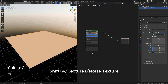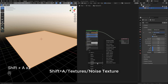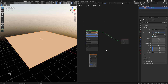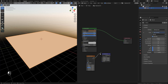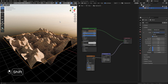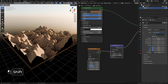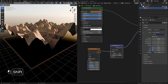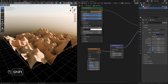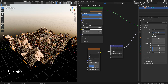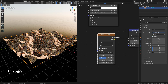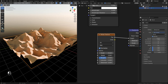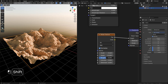Now let's add a noise texture, and also a displacement node. Connect factor to height, and displacement to displacement. Here in the displacement node, we can change the mid-level and also the scale. In the noise texture, we can change the scale, increase the detail, and you can play with roughness and distortion if you like.